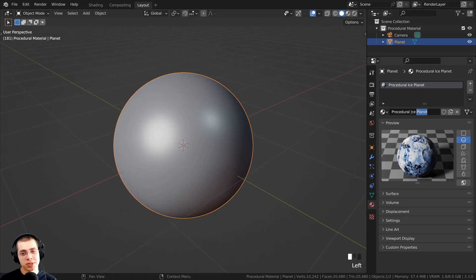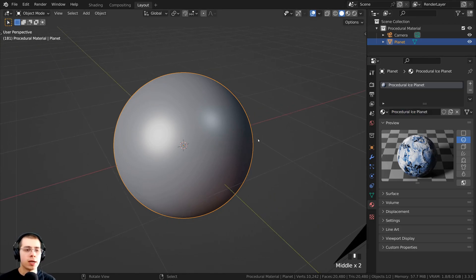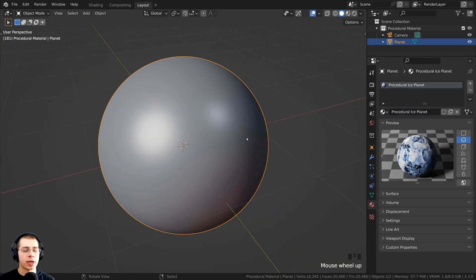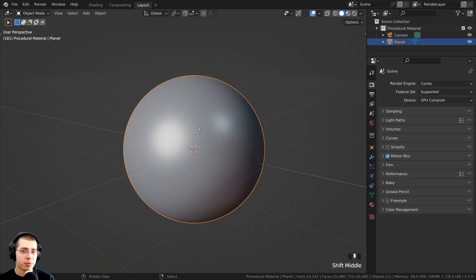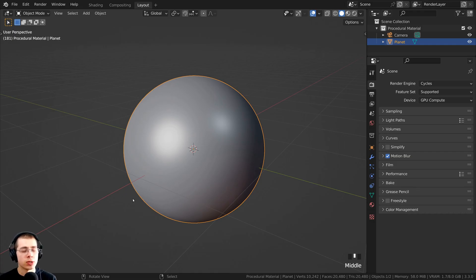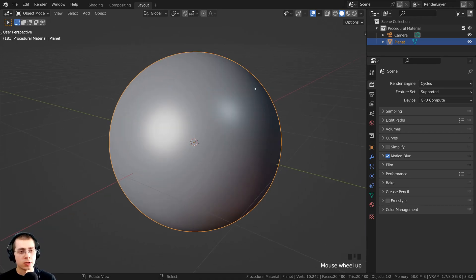I also added my procedural ice planet material onto this object, but you can really use any planet — whether you've created a Mars planet, an Earth-like planet, or some other procedural planet. Because the atmosphere is going to be a separate object, I want to duplicate the planet and then scale it up a little bit so it is slightly bigger and just above the surface of the planet.